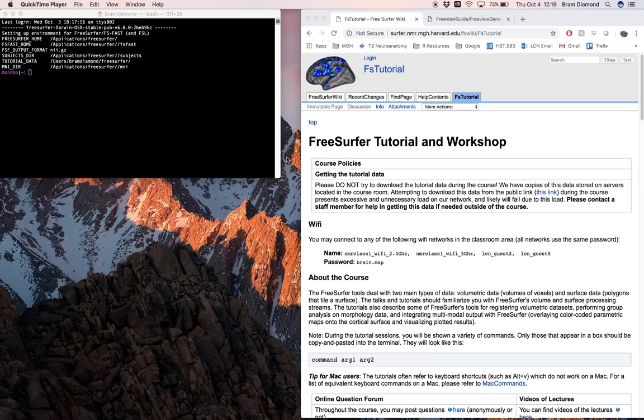My name is Bram, and this is going to be the FreeView demo. In this demo, we will be exploring ways of viewing and inspecting some of the outputs from the Recon All Processing stream.